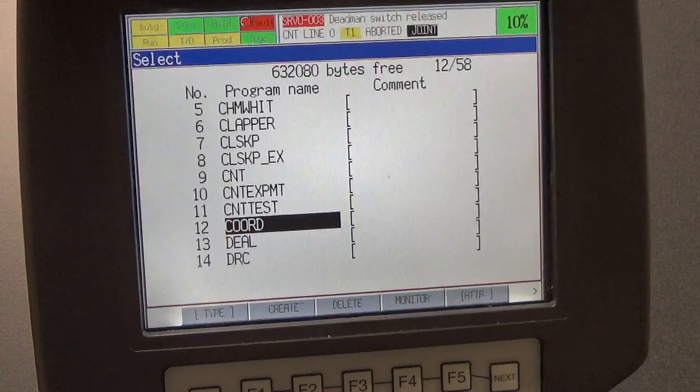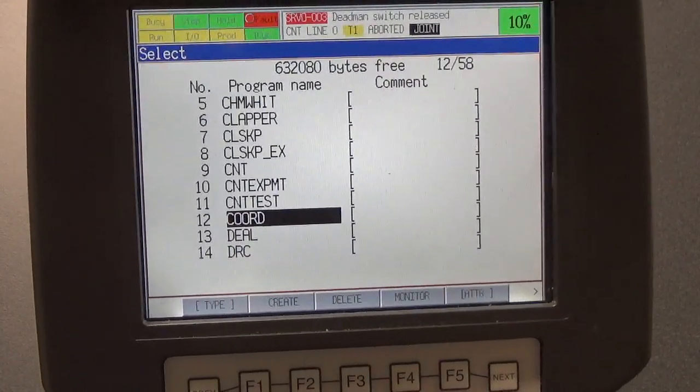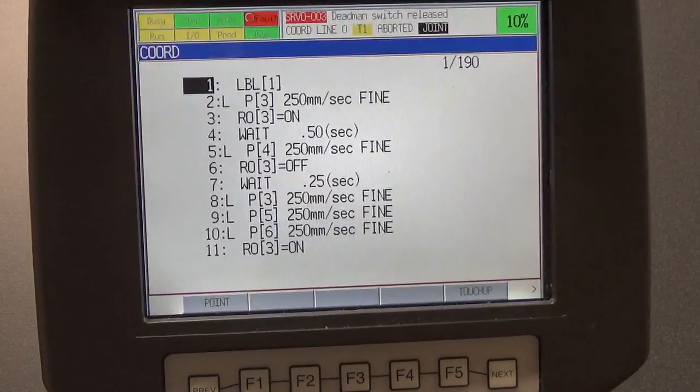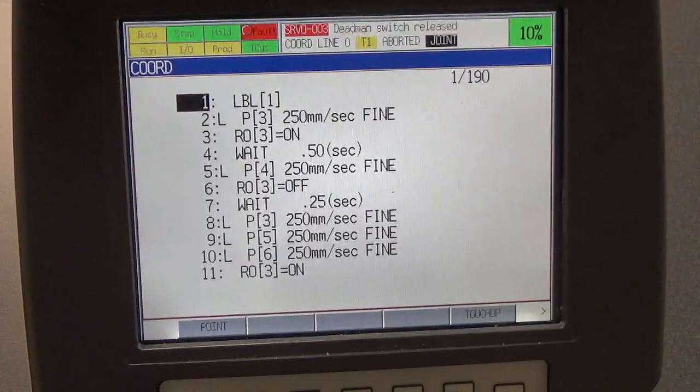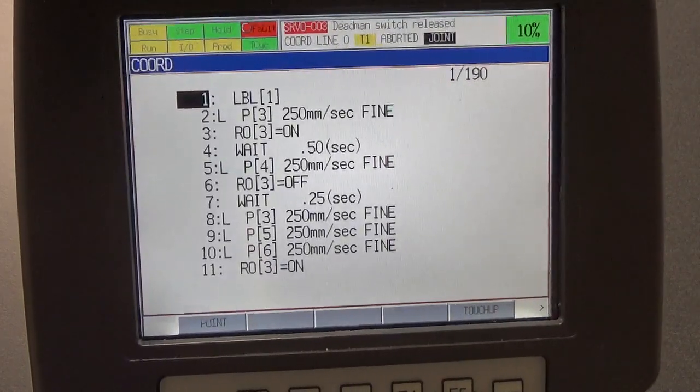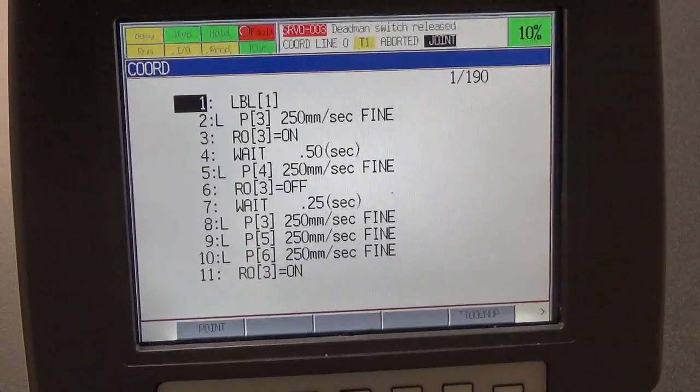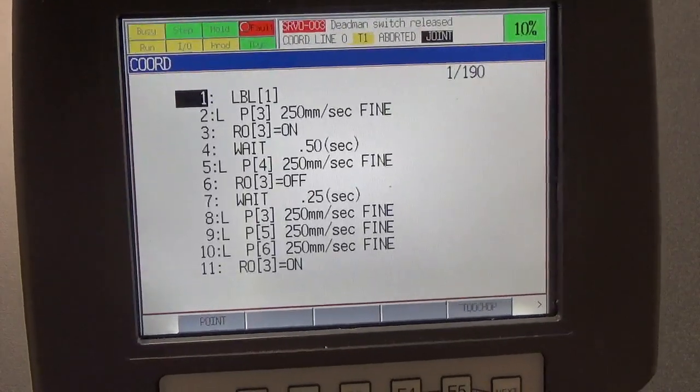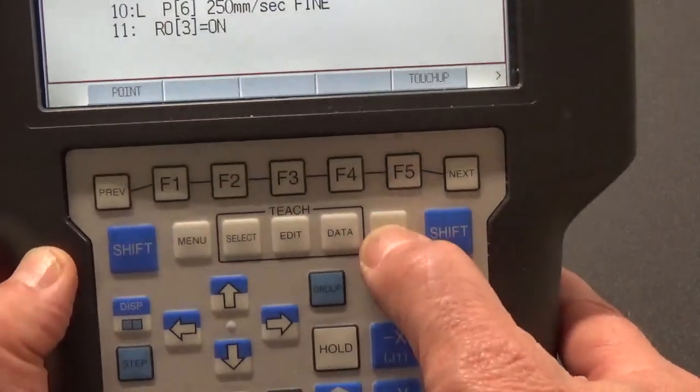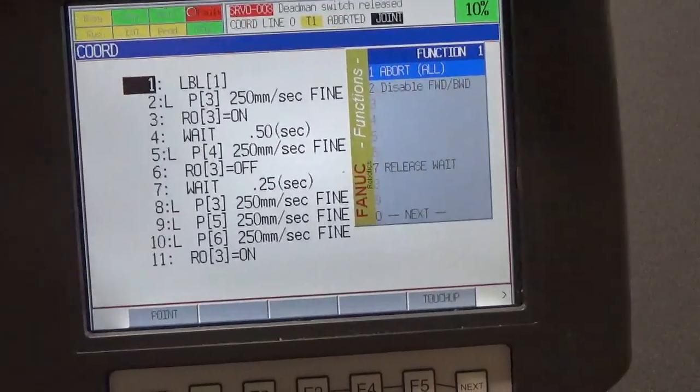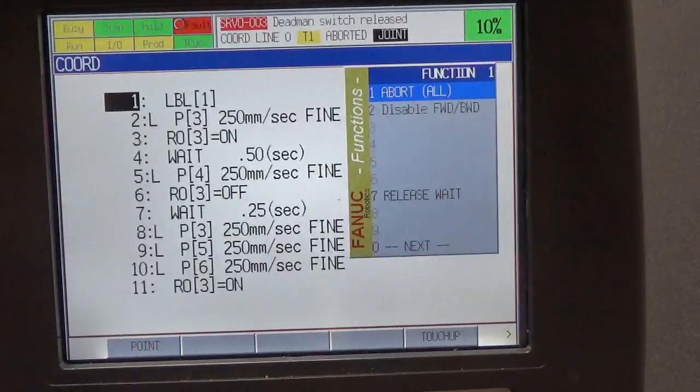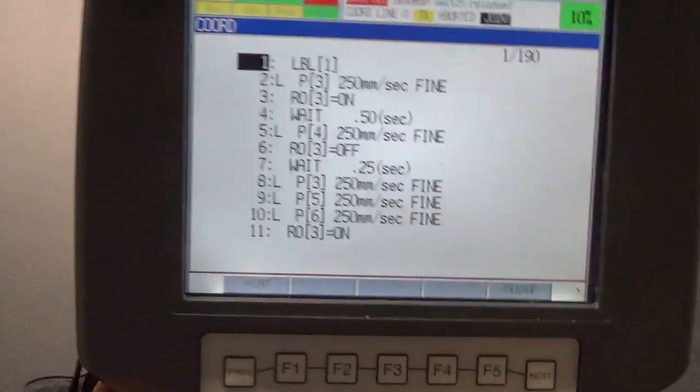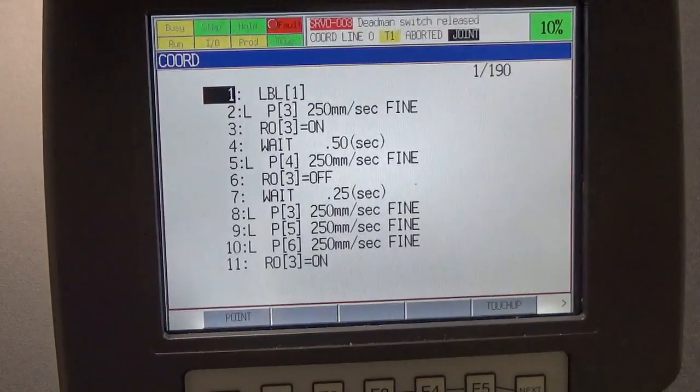You'll notice that it highlights the programs that are in the controller's memory. So all we have to do is scroll to find the one that we want. In this particular case, I'm going to select COORD, a coordinate program that was written just to do some demos. We're going to hit enter, and you'll notice that in the top left corner in the blue banner it says COORD. Now, remember that when you load up a new program you're going to need to abort the old one. So we hit the function key, and the blue banner says ABORT ALL. We're going to hit enter, and now we're ready to load that program and run it.